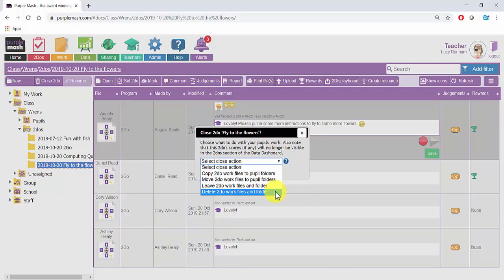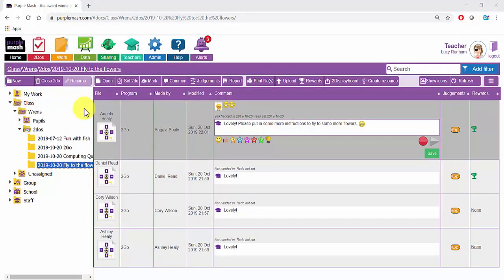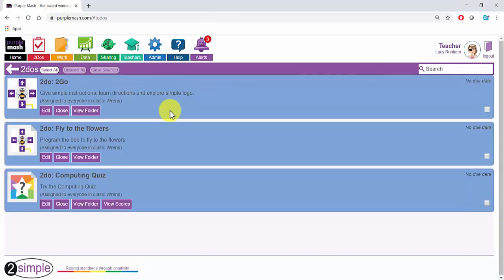If you are marking within the Work area, you may find it easier to click on Close To Do from here. In the To Do's area, you will see all the To Do's for the classes that you are assigned to. So if you are assigned to multiple classes, for example you have multiple classes in your Year Group and you are assigned to the other teachers' classes,